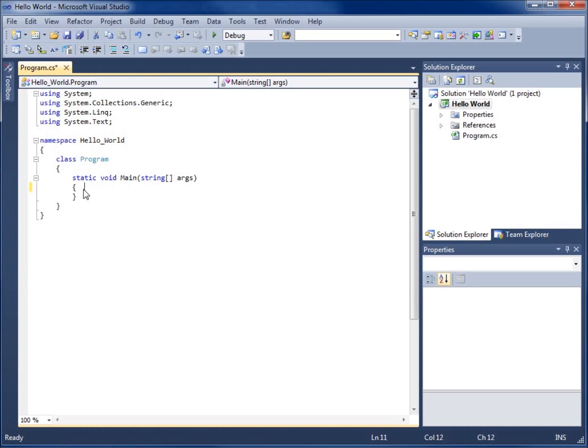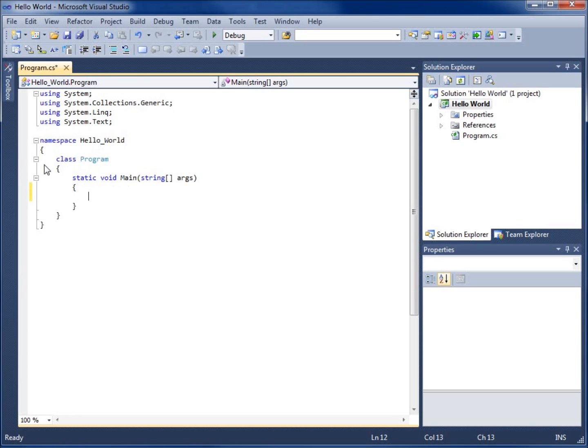In order to actually make something happen, we need to write a statement. I'm going to click after the first curly brace that's open and put a space by hitting enter. We're going to write our first statement, which is going to be console dot write line.